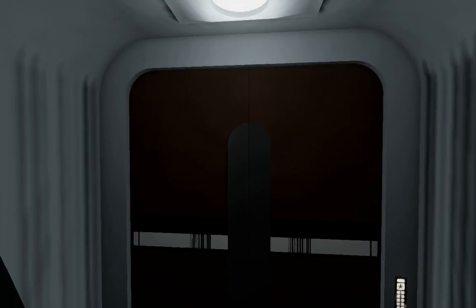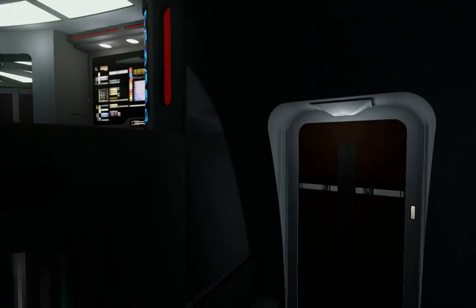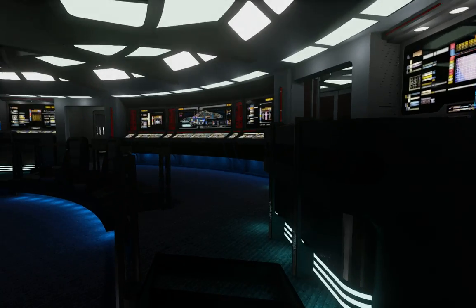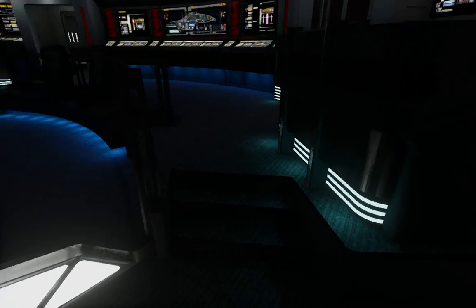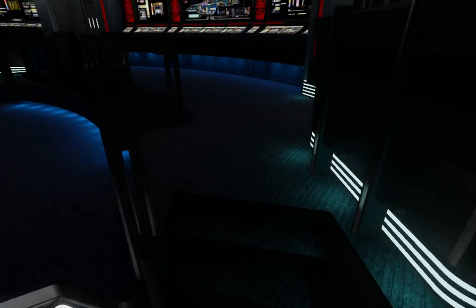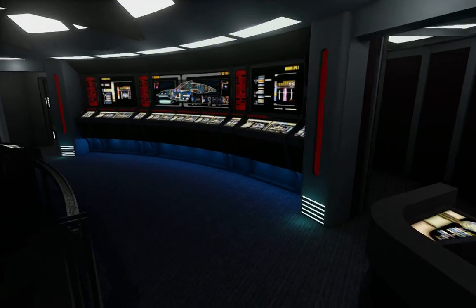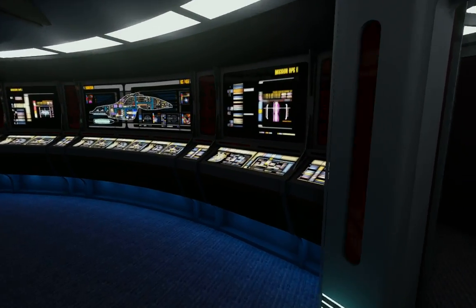Come in. Captain, I've observed something peculiar about the pulses. They're getting faster.